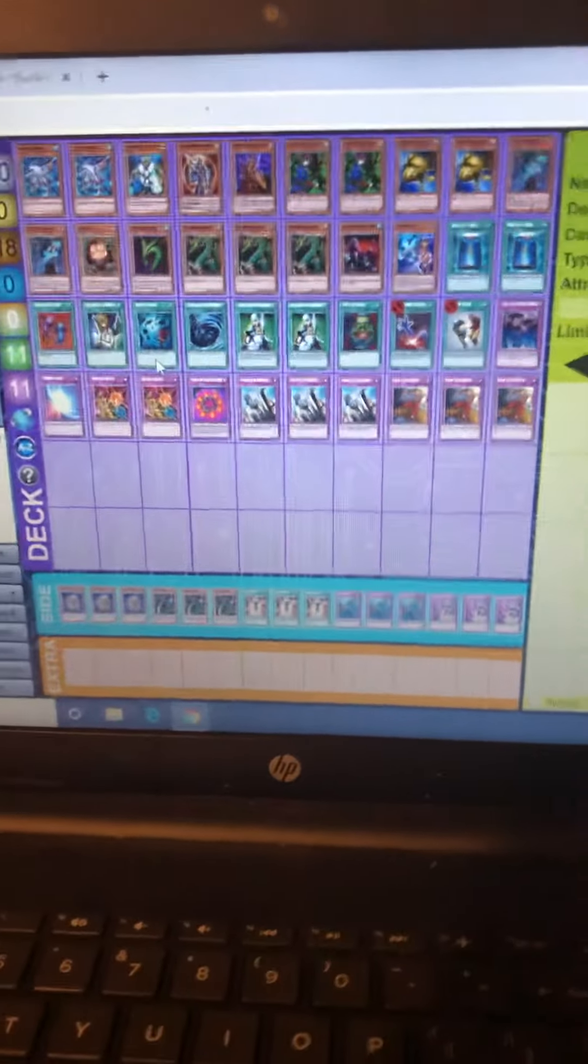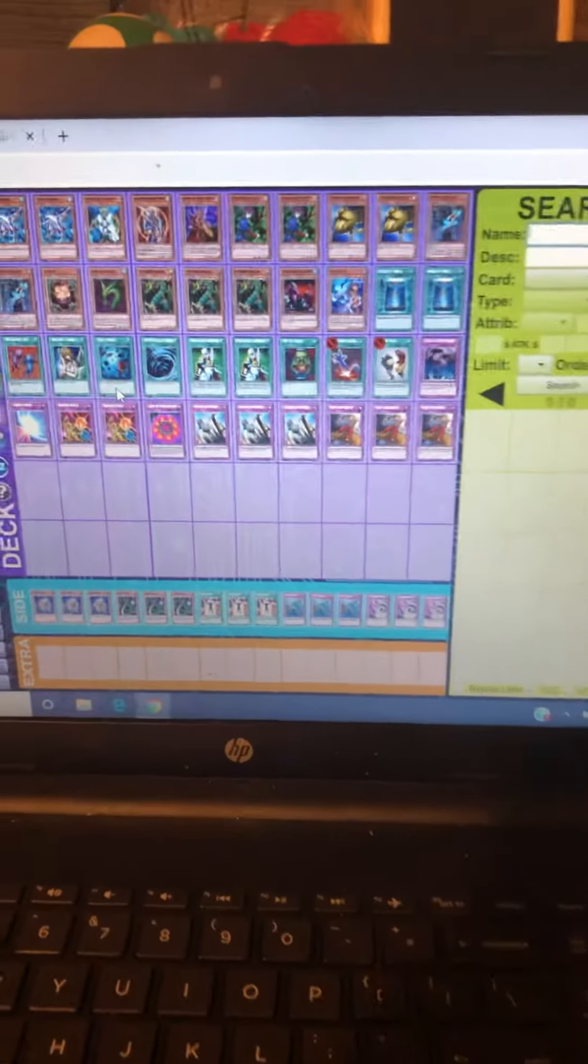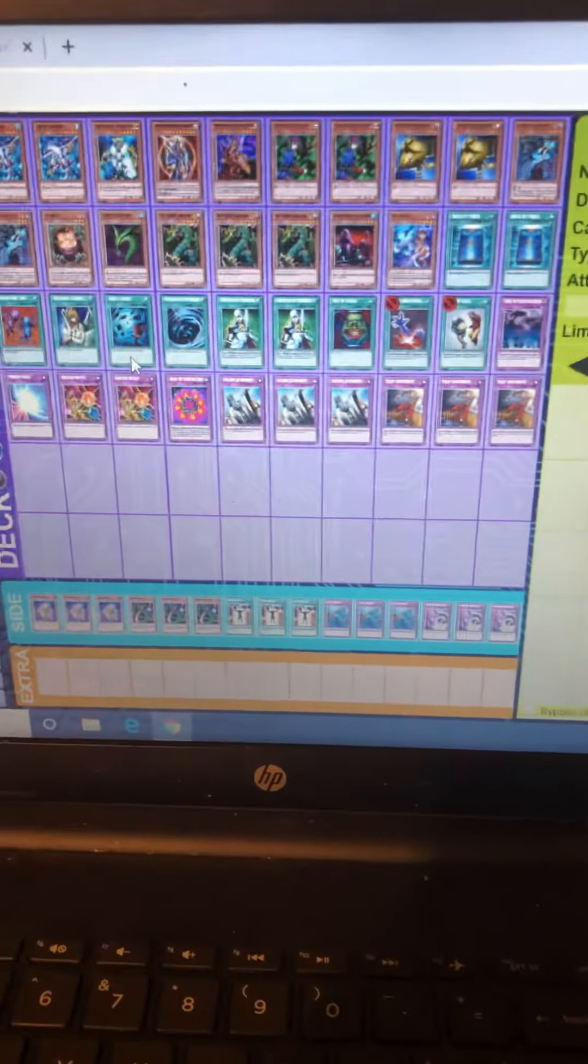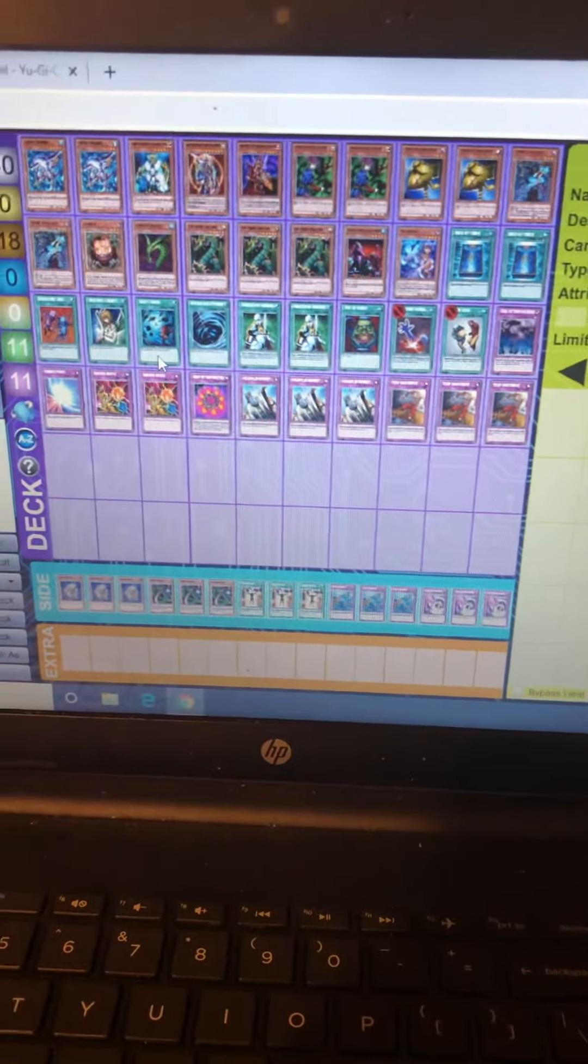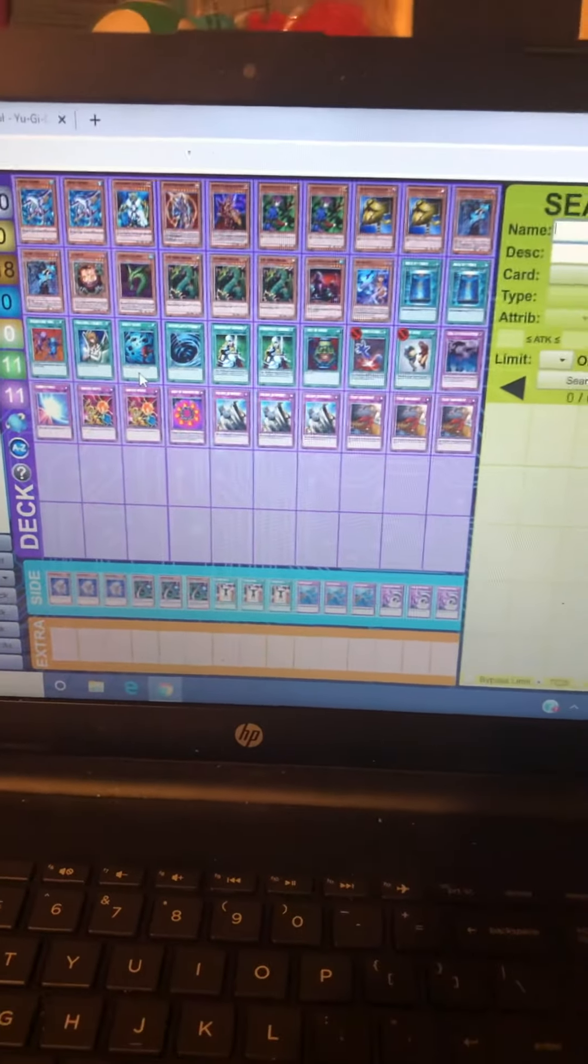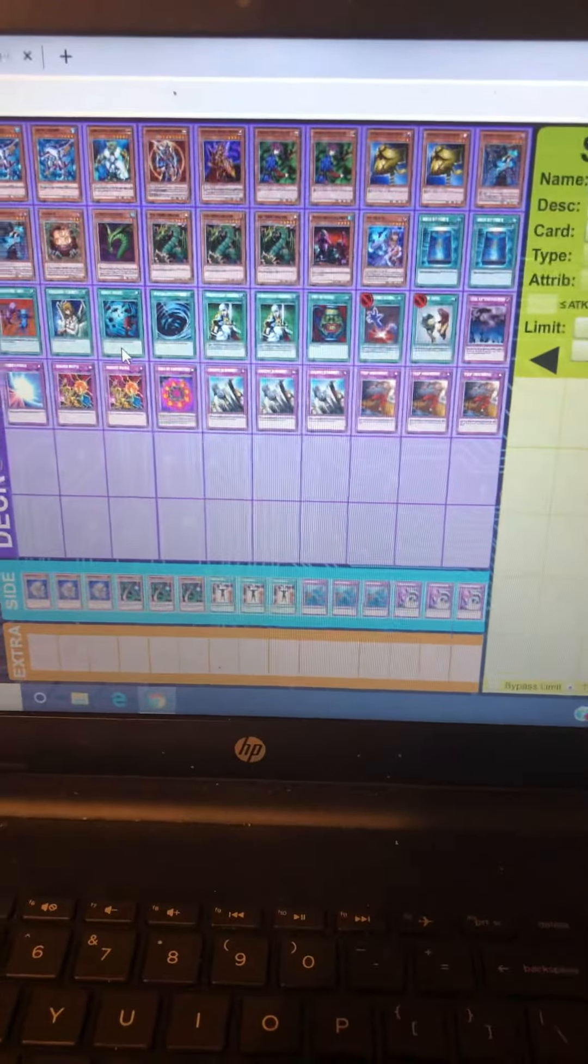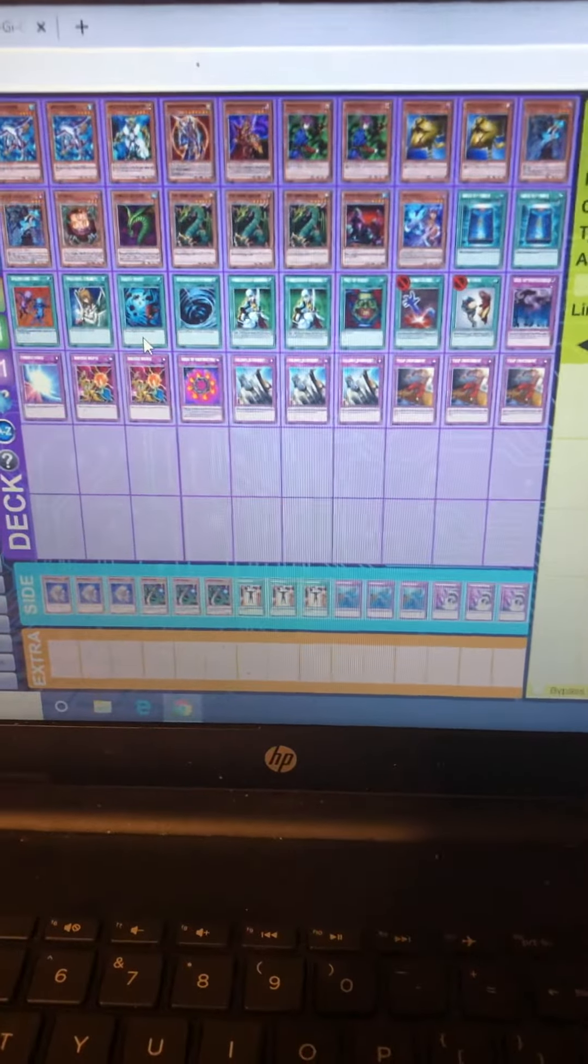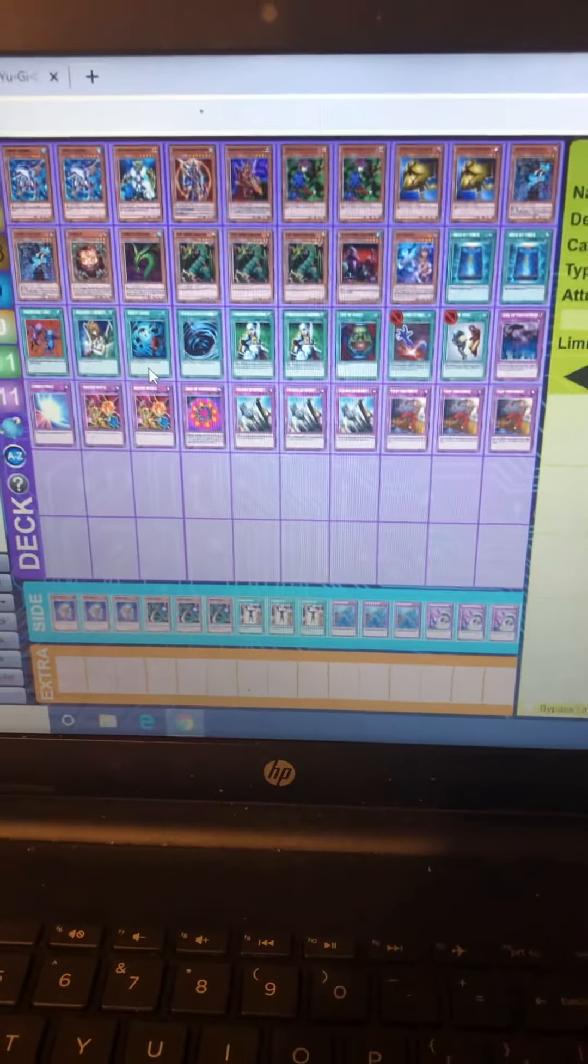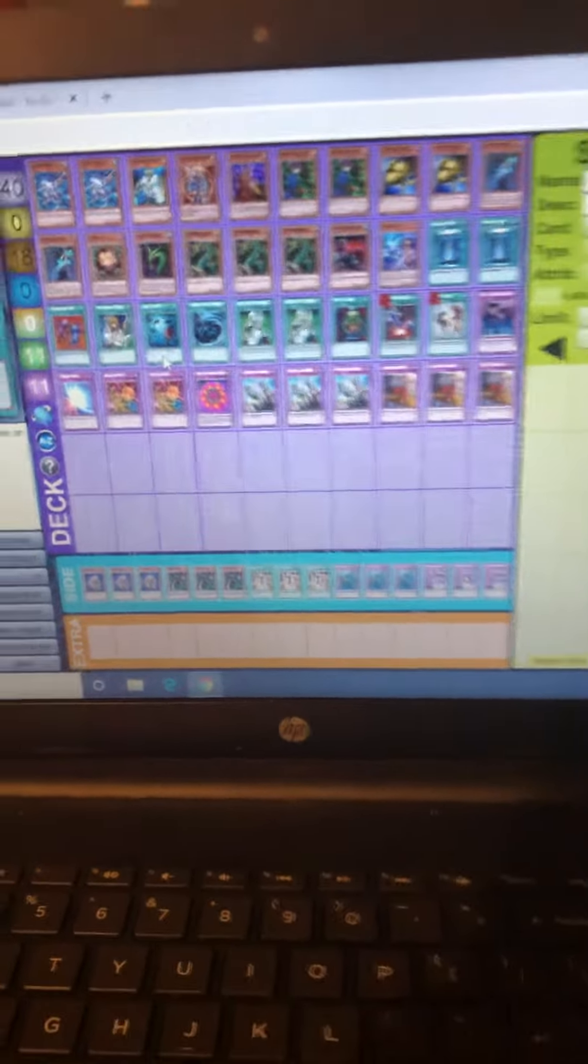What's going on everyone, today we got a review of the Dueling Book deck I've been using. Been smashing people with it. It's a pretty decent flip control goat format deck here.